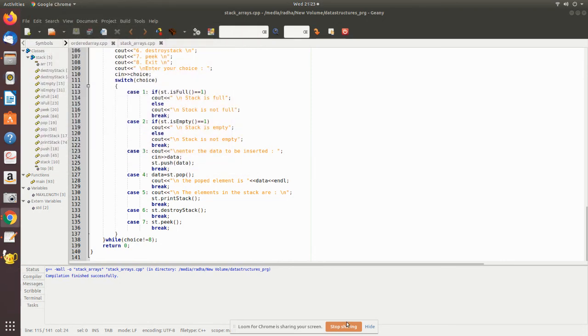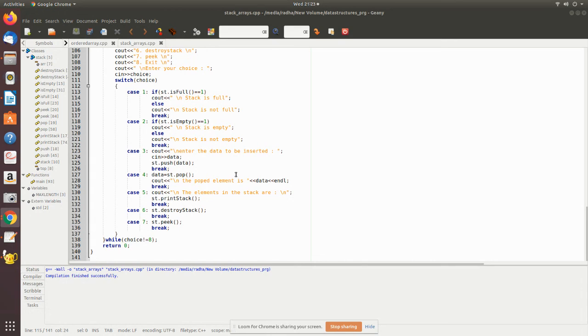So this is how you can work with the stack using this menu-driven program. You will be able to do all the operations on the stack.